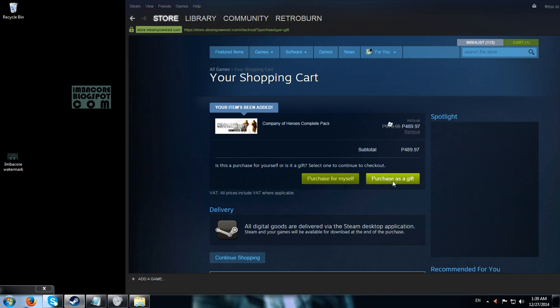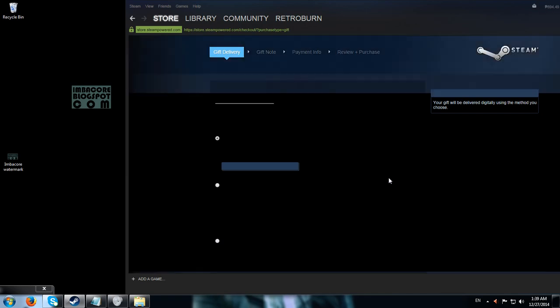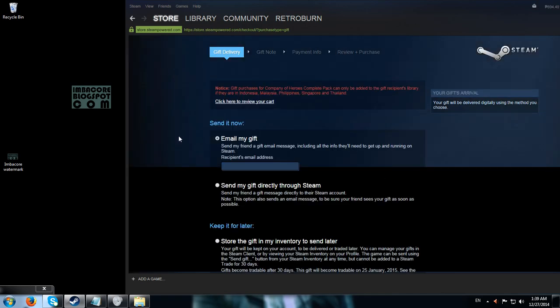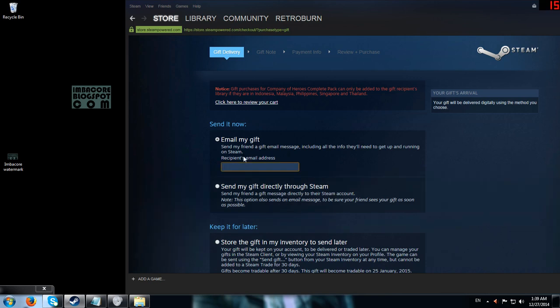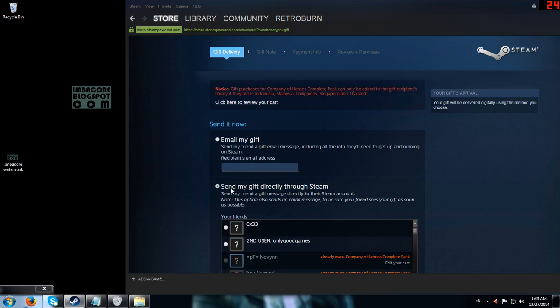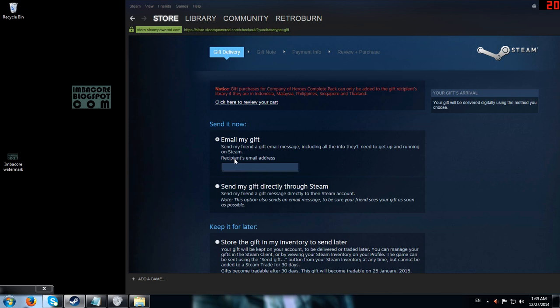So you click on 'Purchase as a Gift', and then go to 'Email My Gift'. Since he doesn't have a Steam account, I'm going to email him the gift using his primary email address. It says: send your friend a gift email message including all the info they'll need to get up and running on Steam.